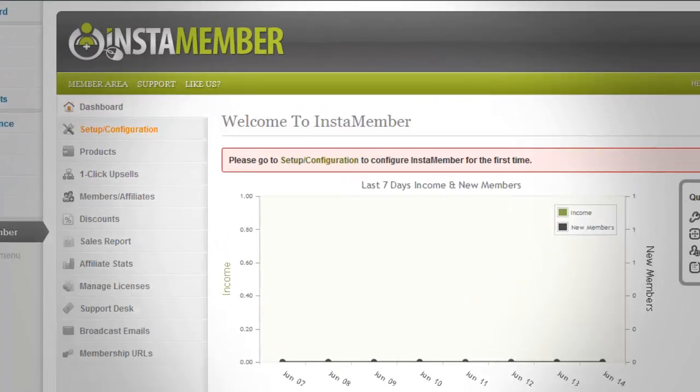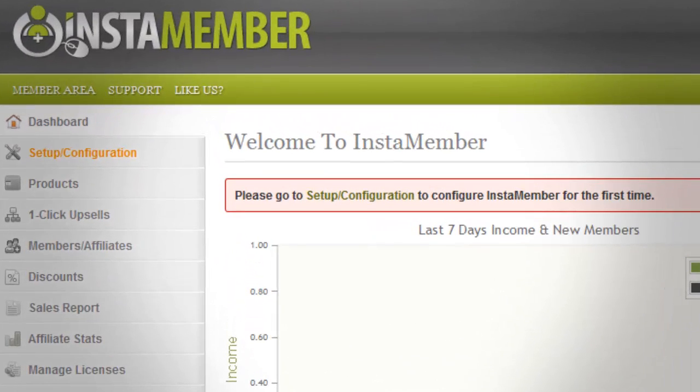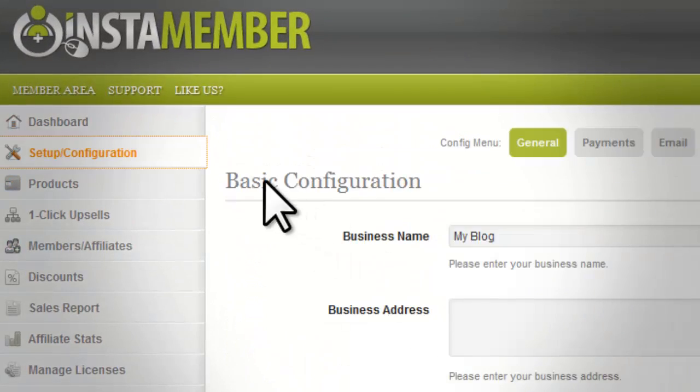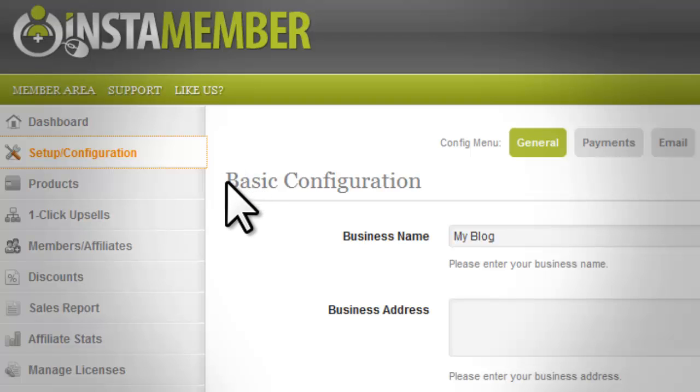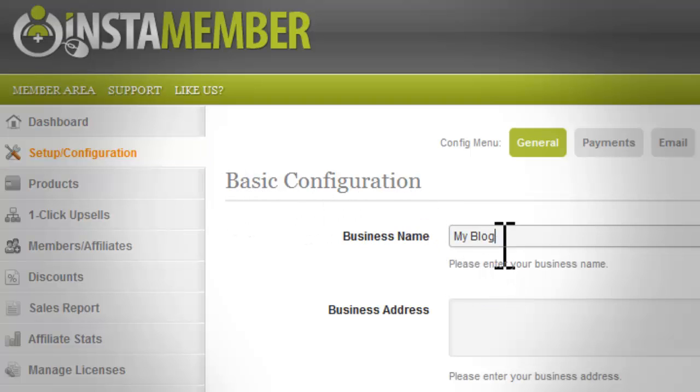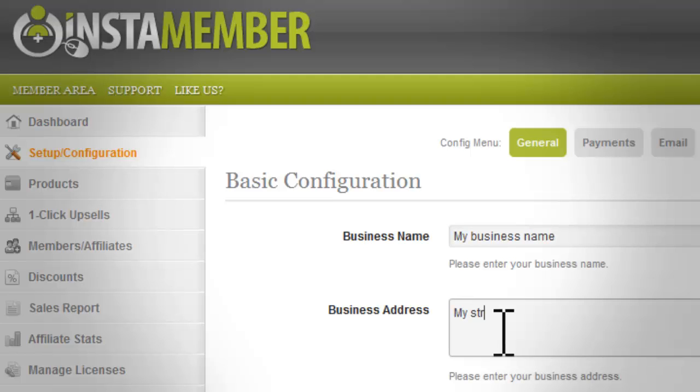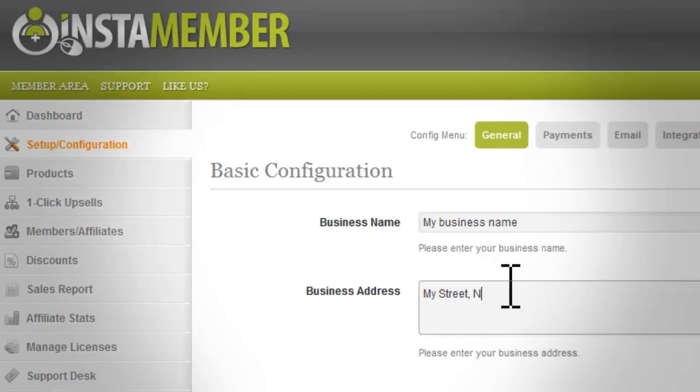In this quick video, I'm going to show you how to do the setup configuration settings. Here in the basic configuration section, you can enter your business name and business address.